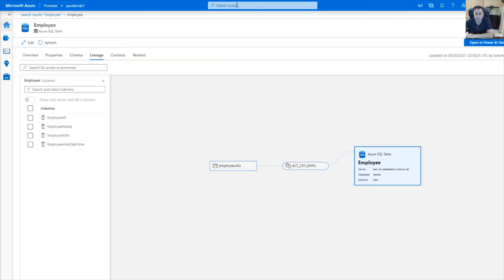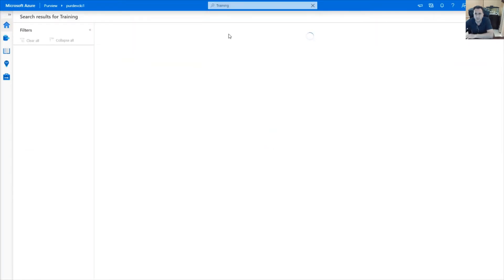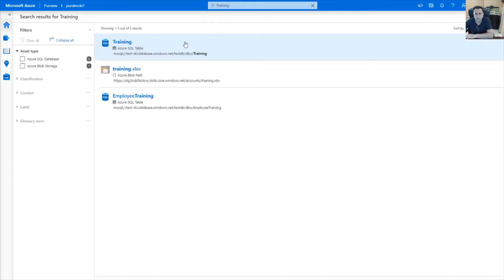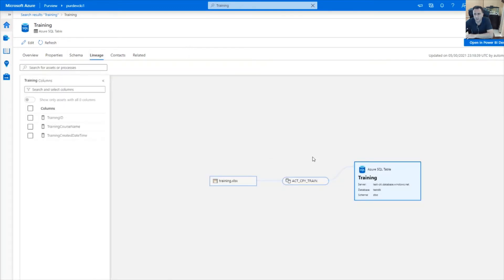Let's take a look at the training asset. The training asset similarly has a lineage which tells me it's coming from a storage account.